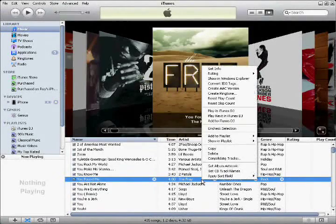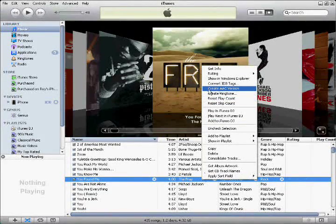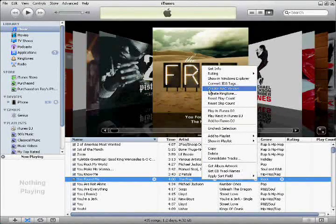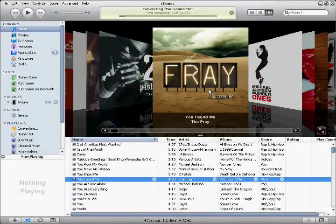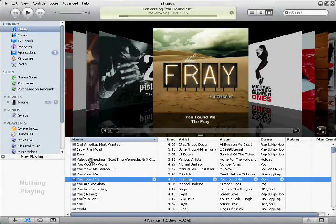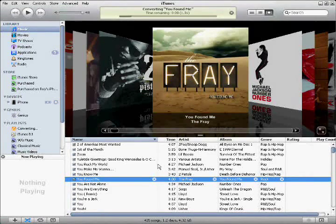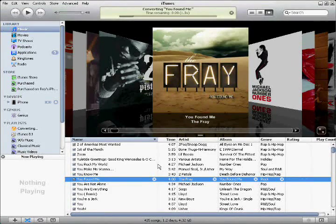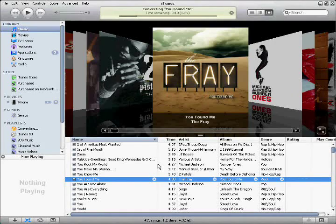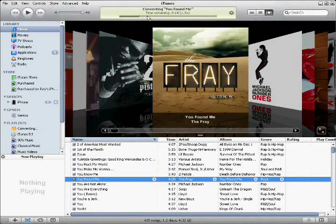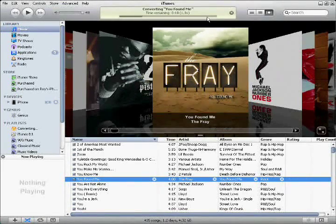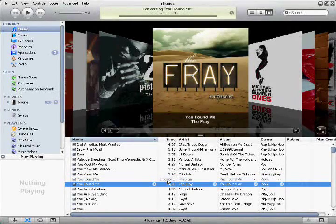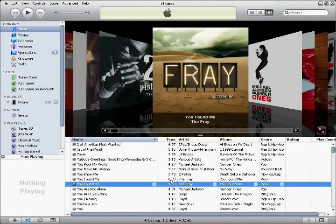And then we'll set the stop time for 40 seconds. Then you hit OK. What you want to do then is right click and then you select Create AAC Version. You can see it's converting over here. It probably wouldn't normally take this long, but since I'm doing other things on my computer, it's going really slow. But normally it goes pretty fast. And it's complete. As you can see, it's like 30 seconds long.